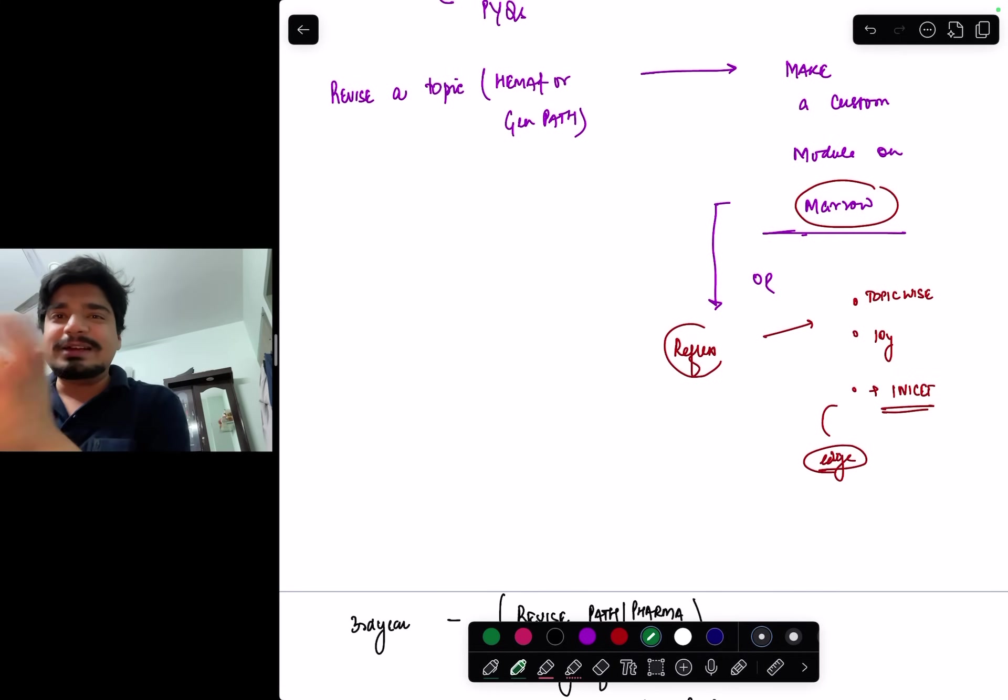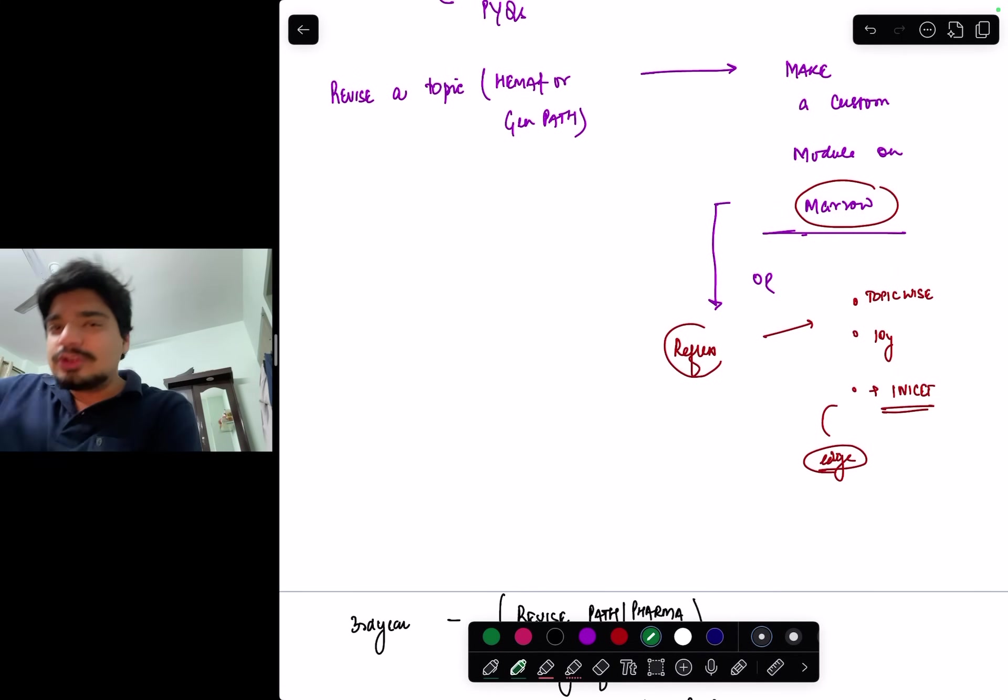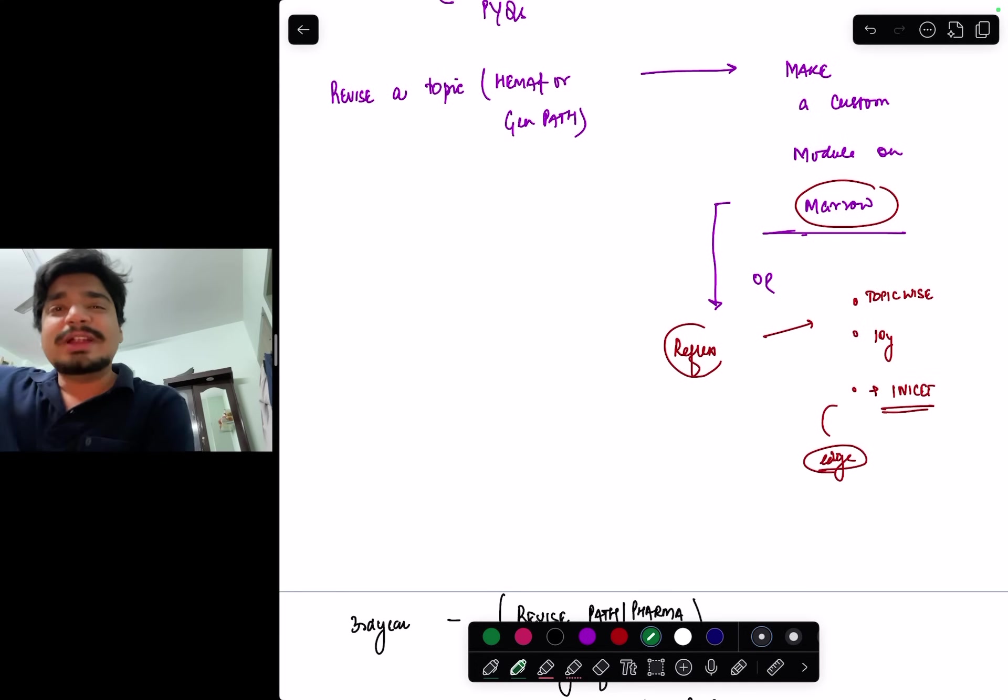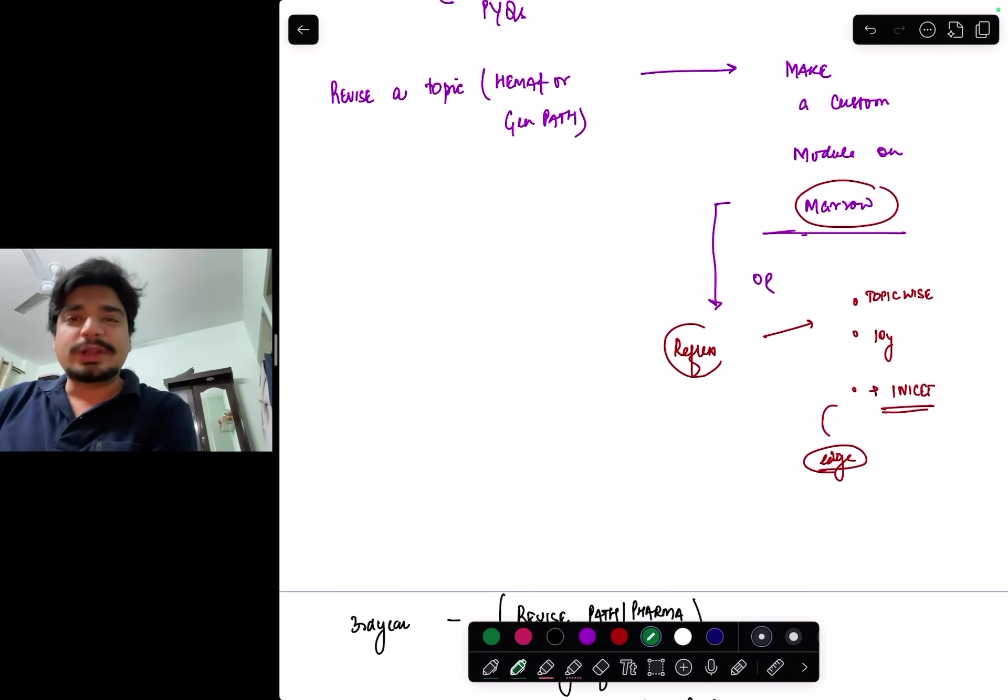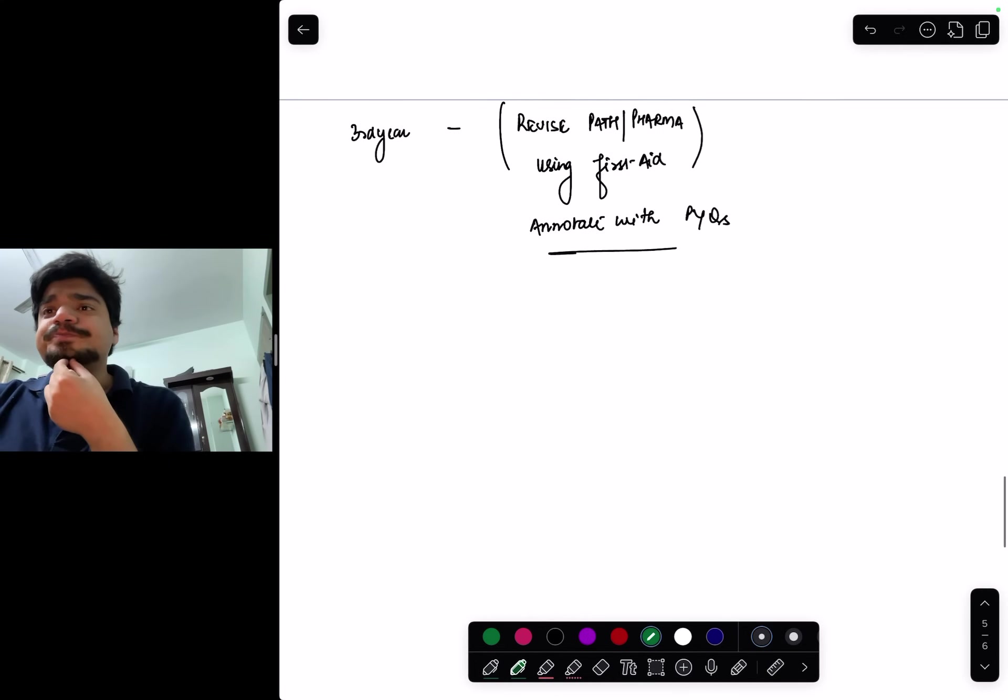If you're specifically someone thinking of INI and AIIMS, that will give you an extra edge. Plus they're given topic-wise, so you did just amyloidosis today, you can just do amyloidosis questions instead of doing entire path and then going for previous year questions.